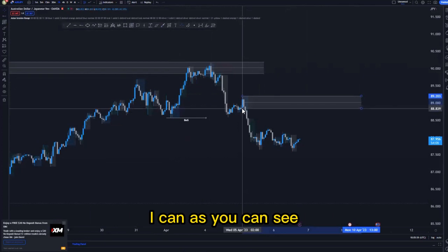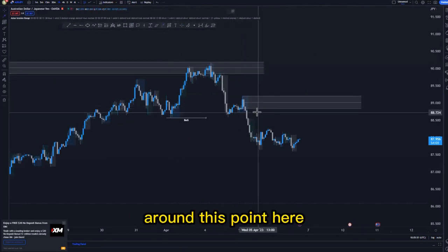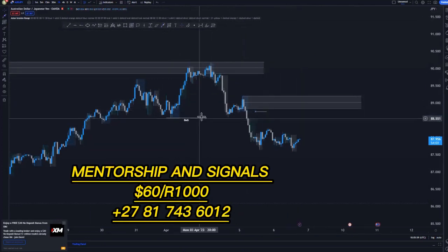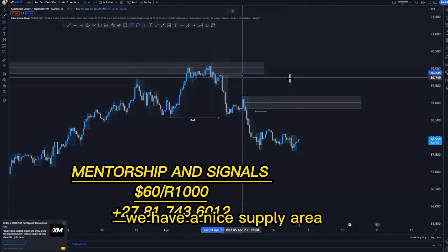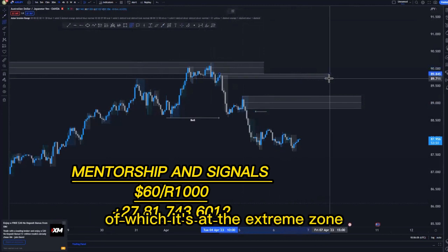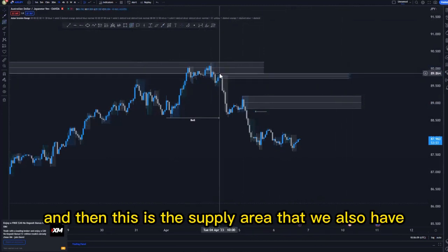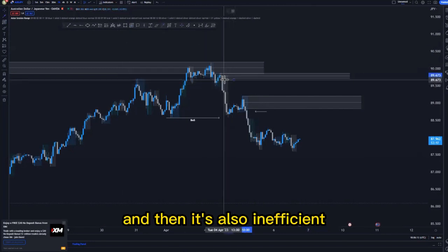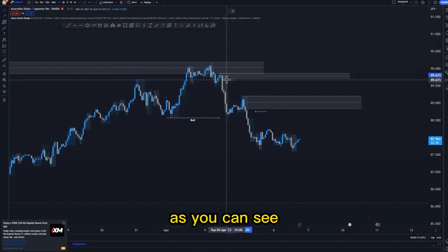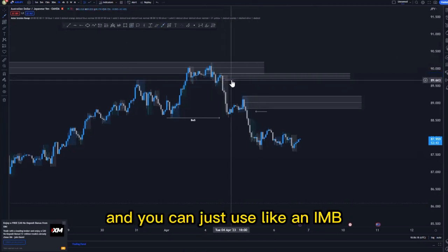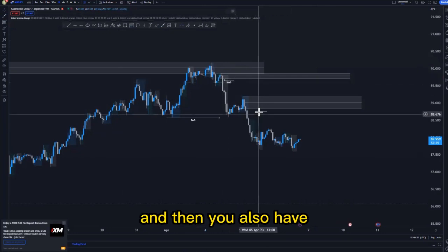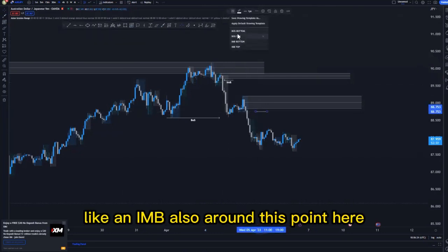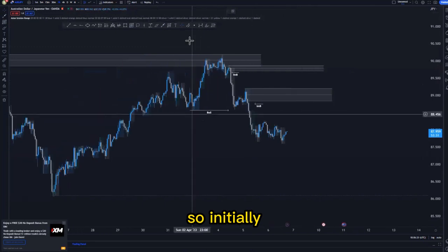Looking at the 1-hour timeframe to refine the supply area — this is the one here — we have inefficient price action around this point. At the top of the structure we have a nice supply area at the extreme zone. This supply area is also inefficient, as there's no retest around this point. You can indicate it using an IMB, and we also have another IMB around this point here.